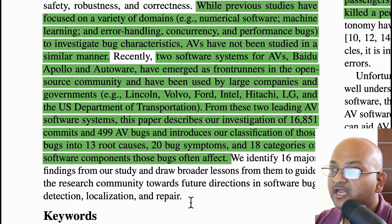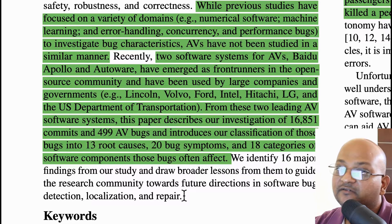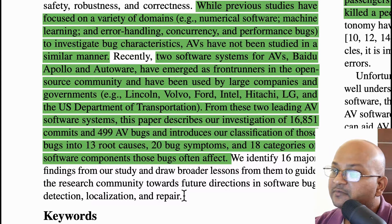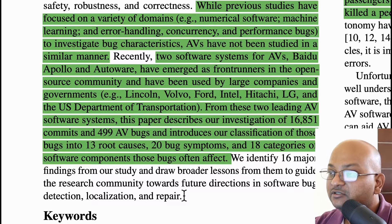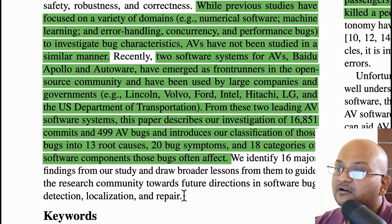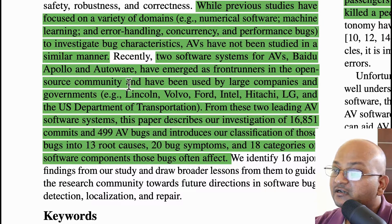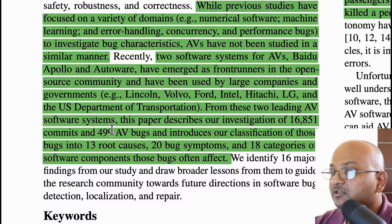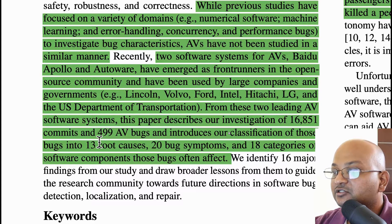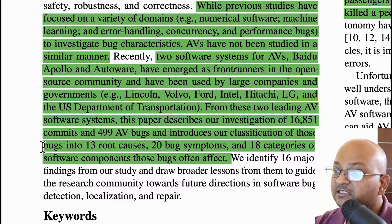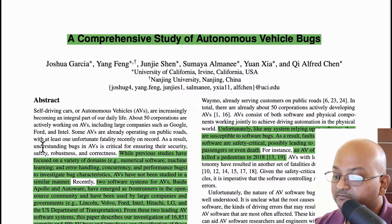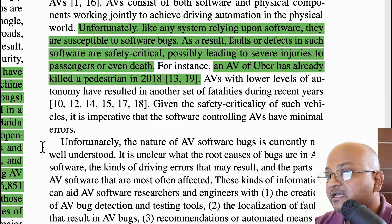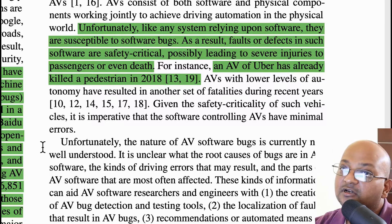They look at two specific open source AV systems: one is from Baidu, called Apollo, and the other is Autoware. These are the two leading open source software packages for self-driving cars, and they have already seen significant usage from both companies and governments. Since these are open source, it gives the authors a good dataset to examine the source code, classify, and study the bugs found in them. The sad truth is that whenever you have software, you're going to have bugs.